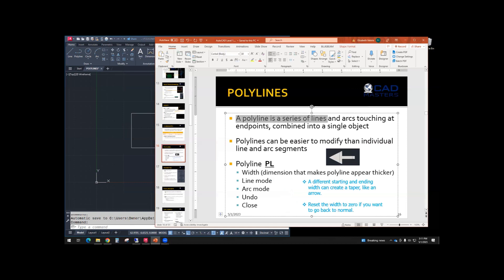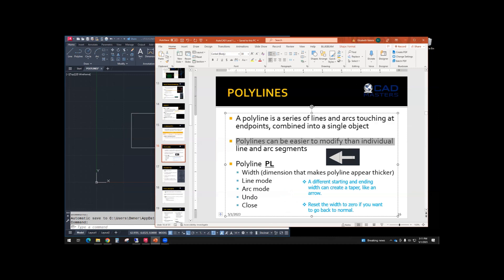Polylines is a series of line and arcs touching at endpoints combined into a single object. Polylines can be easier to modify than individual line segments.